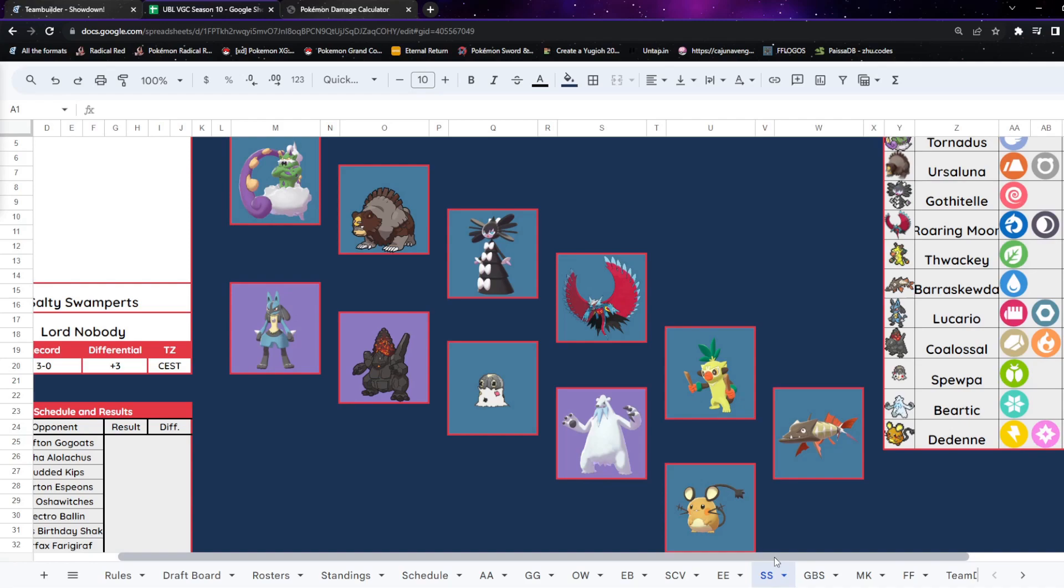Two weeks in a row we're going against priority Tailwind. Last time it was Gale Wings Talonflame, now we've got probably the best Tailwinder in Tornadus. The only arguable one is Whimsicott, but I think Tornadus is better overall, unless both are in the same metagame and then you use Whimsicott because Whimsicott's faster.